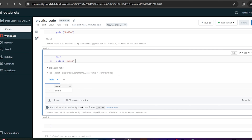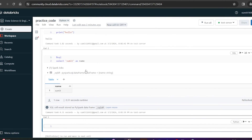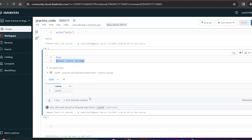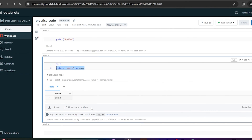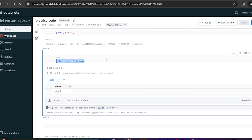You can see the column name 'submit' and the data. You can also rename columns — for example, alias it as 'name'. You can run SQL, Python, or Scala code all within the same notebook. That's the notebook overview.